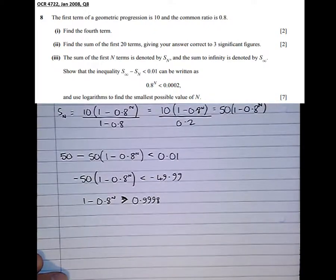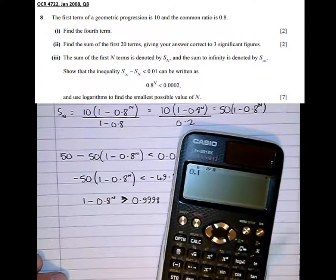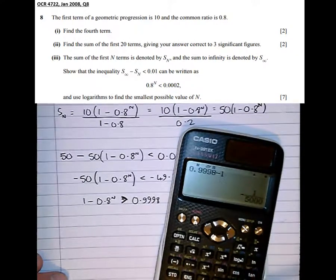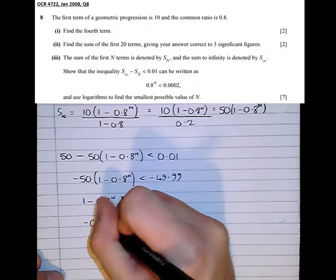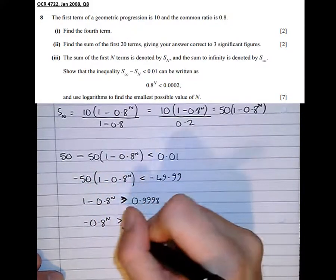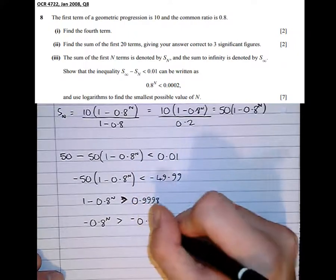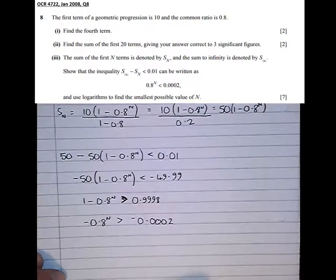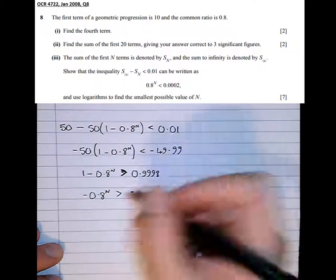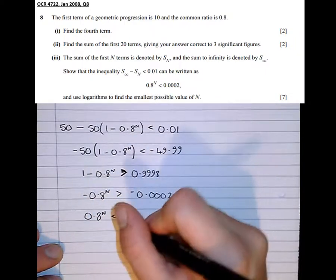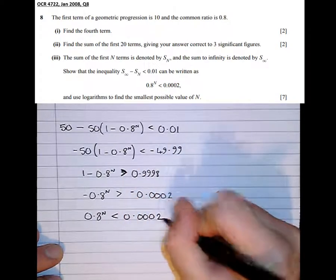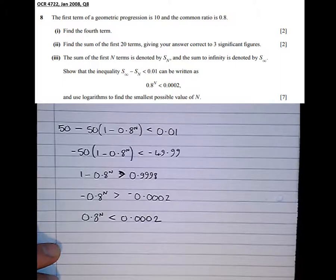Taking 1 from 0.9998 gives minus 2 times 10 to the negative 4, so minus 0.8 to the power of N is greater than minus 0.0002. Multiplying both sides by minus 1, remember to flip the inequality again, so 0.8 to the power of N is less than 0.0002. And that's one of the many ways to get to the line the question asked us to reach: 0.8 to the power of N is less than 0.0002.